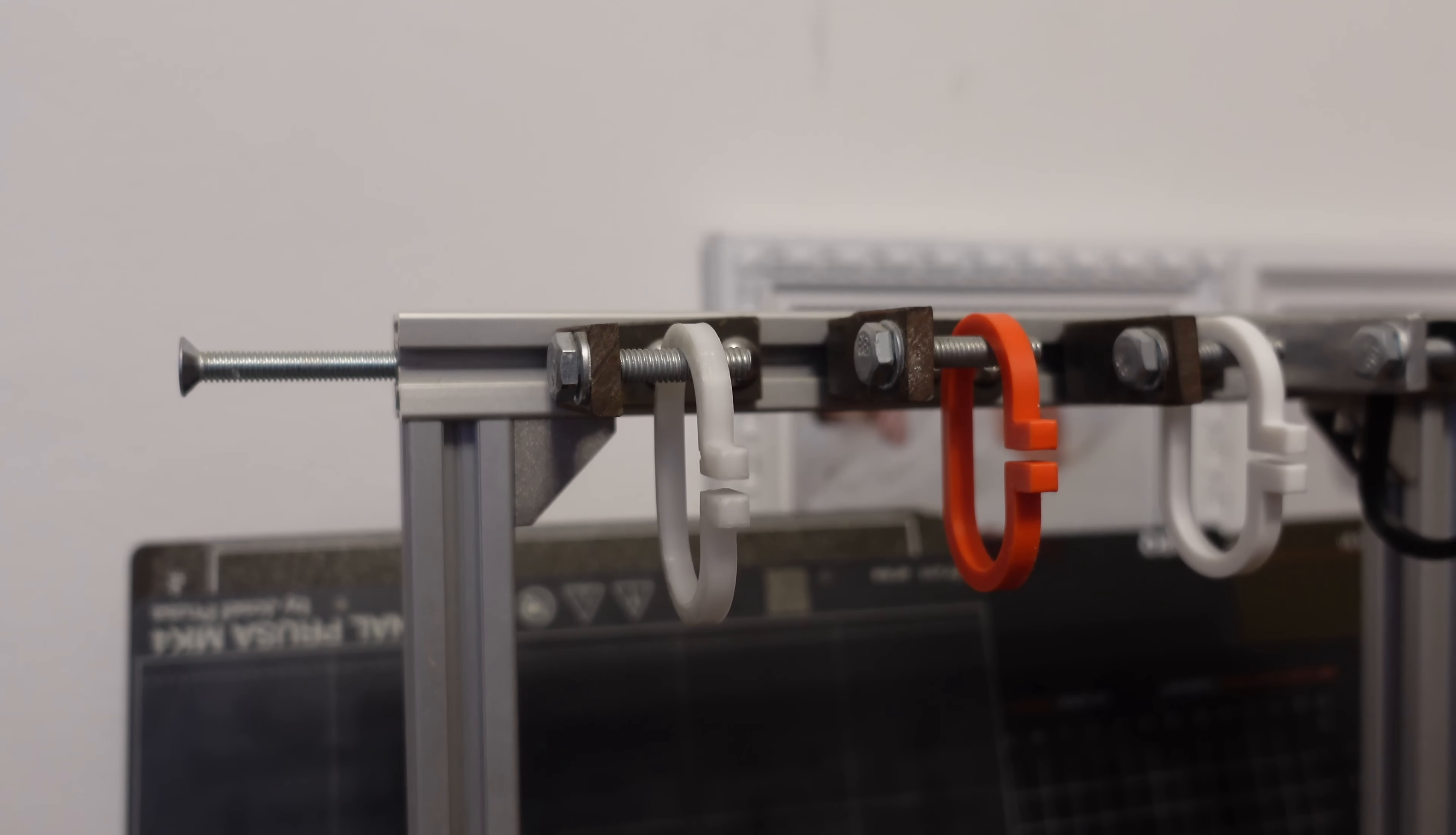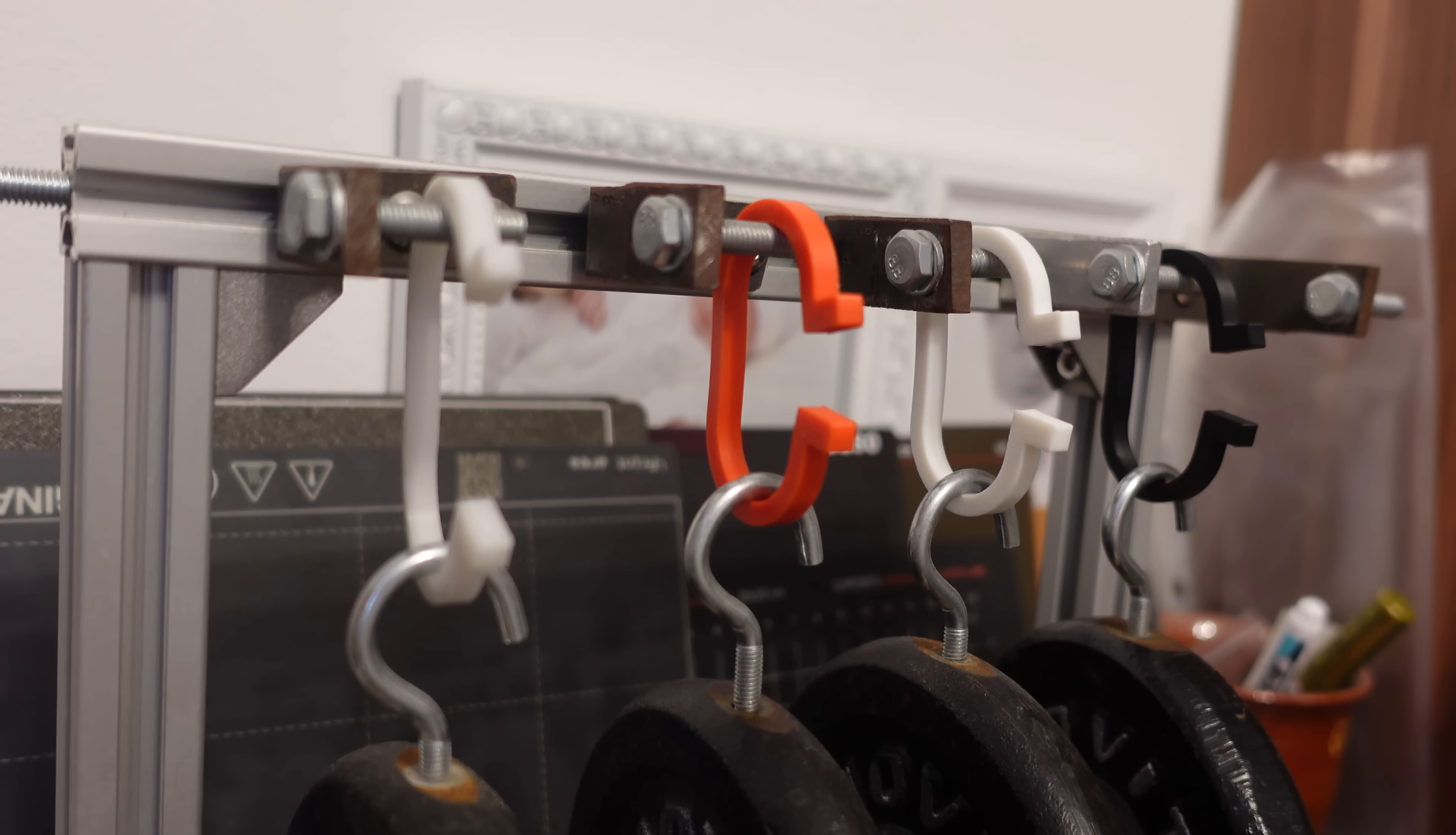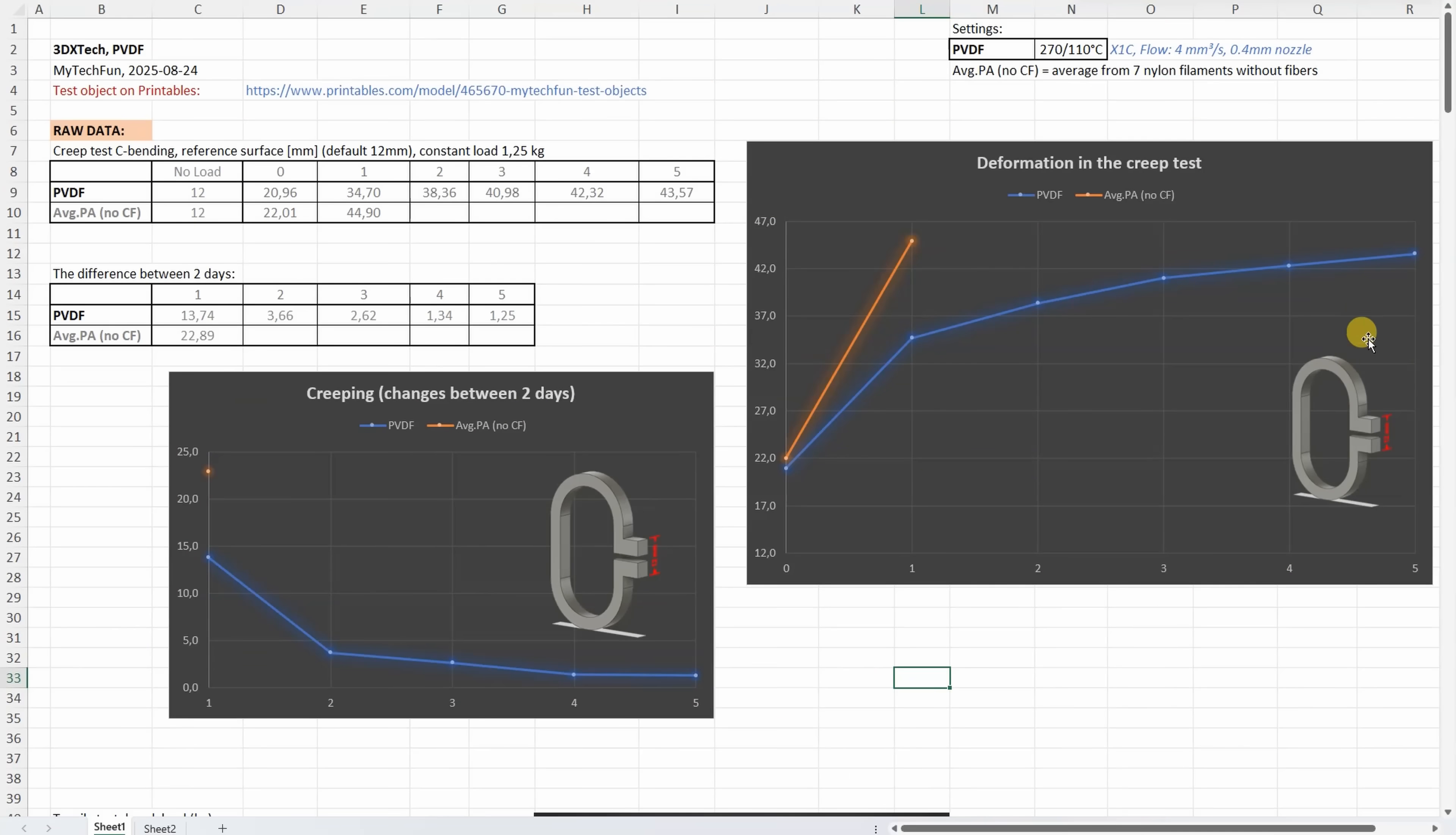Creep test the deformation under constant load of 1.25kg, and this material so far reminds me to nylon, which don't really like this type of the load. 20.96kg. And this is day 5, again time for the measuring, and it really don't like this creeping, very similar to the nylon, 43.57kg. Quite big permanent deformation. On this graph we can see the distance between two reference surfaces, and we can see that PVDF has smaller initial deformation compared to the nylon, but the creeping is the difference between two days, and that's what we can see here, and we can see yes, a smaller creeping compared to the nylon, but even on day 5 it has almost, I don't know, 1mm of creeping.